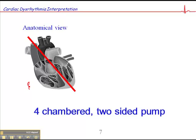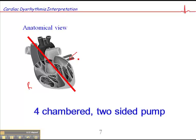The right side receives deoxygenated blood and sends it a very short distance to the lungs, where it picks up oxygen and returns it to the left side of the heart, now oxygenated, and then it gets pumped to the rest of the body. So the right side of the heart pumps to the lungs, and the left side pumps to the rest of the body.